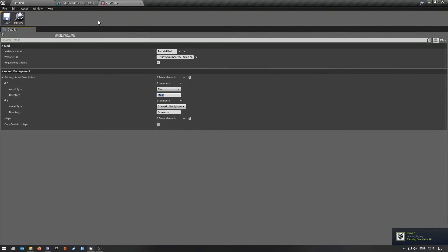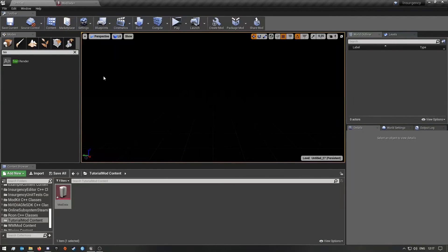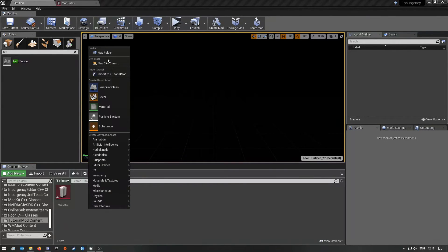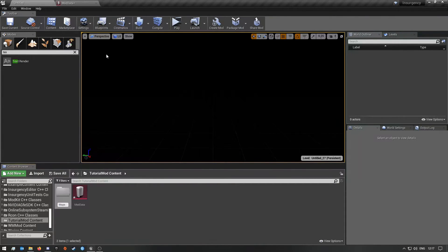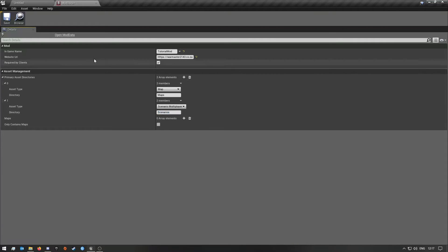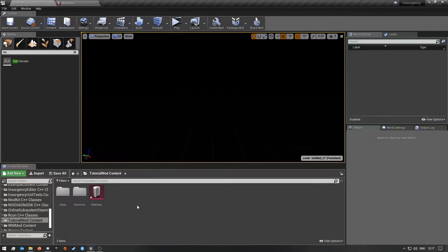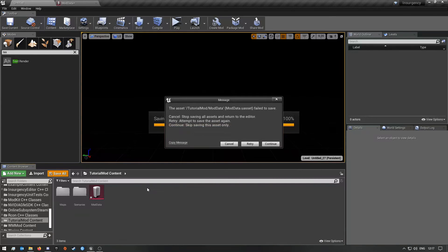So now we're going to create a Maps folder inside here. Then the next one is going to be Scenarios — you can copy the bottom entry and create a new folder called Scenarios. As you can see, we've just done that.